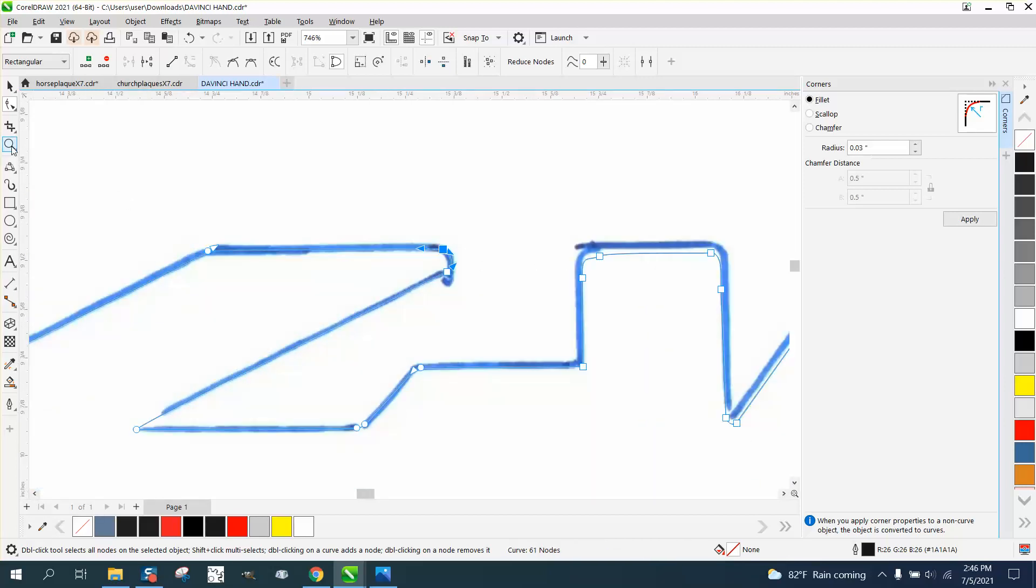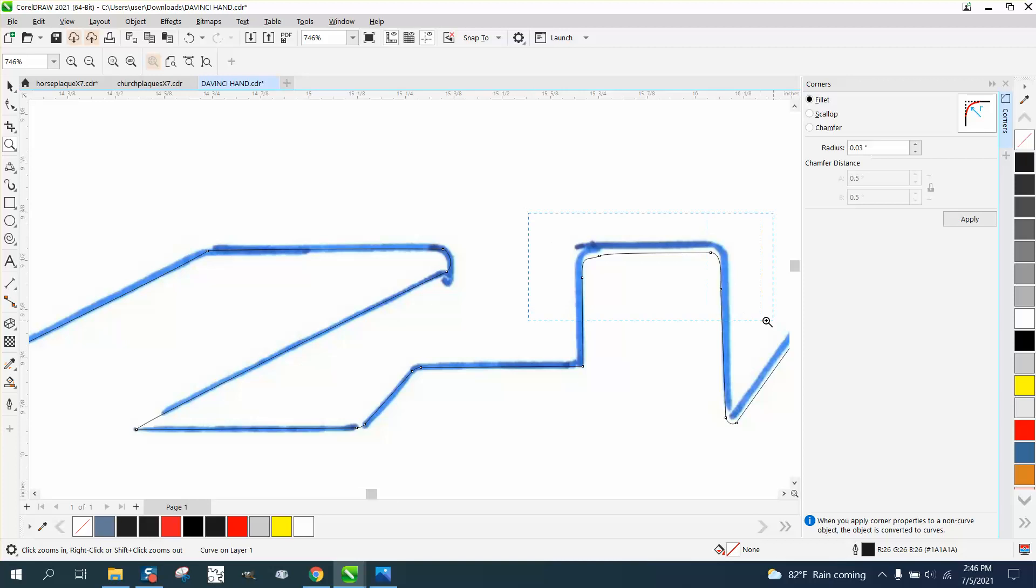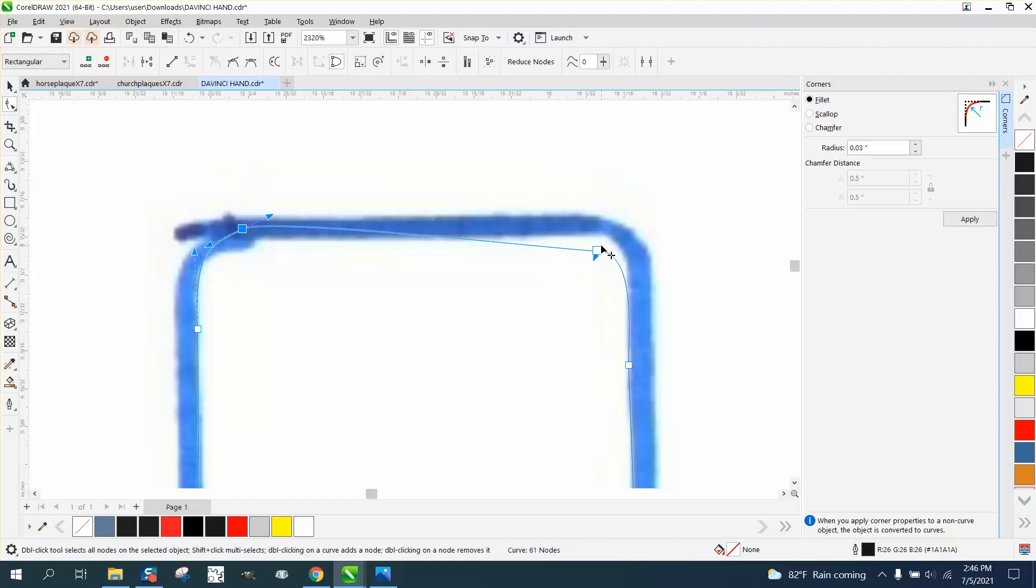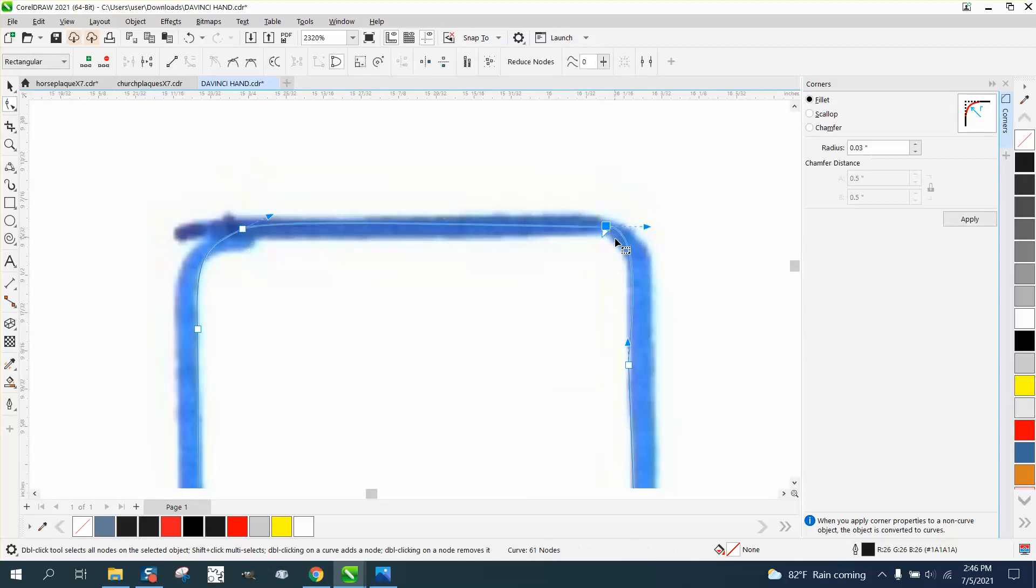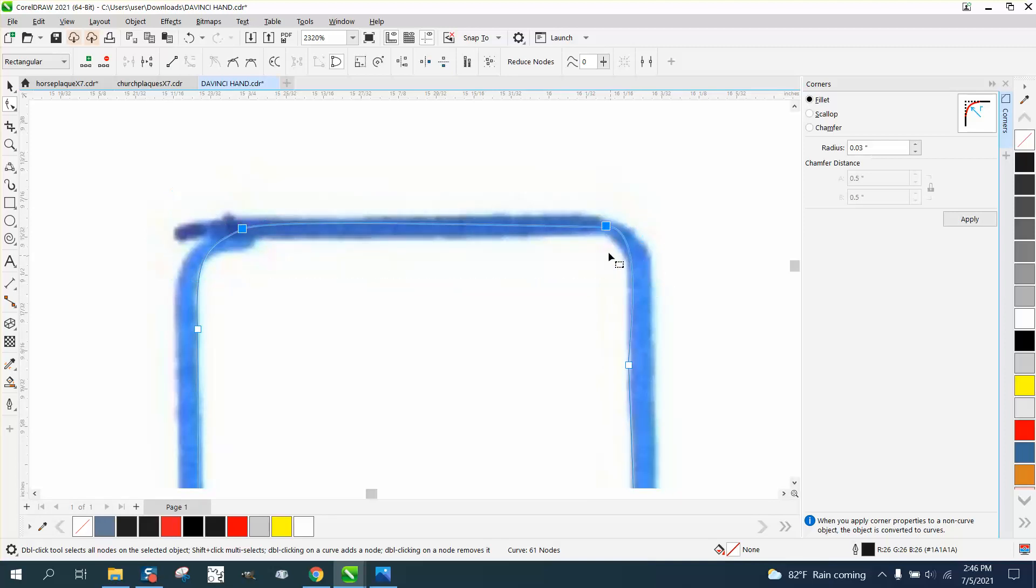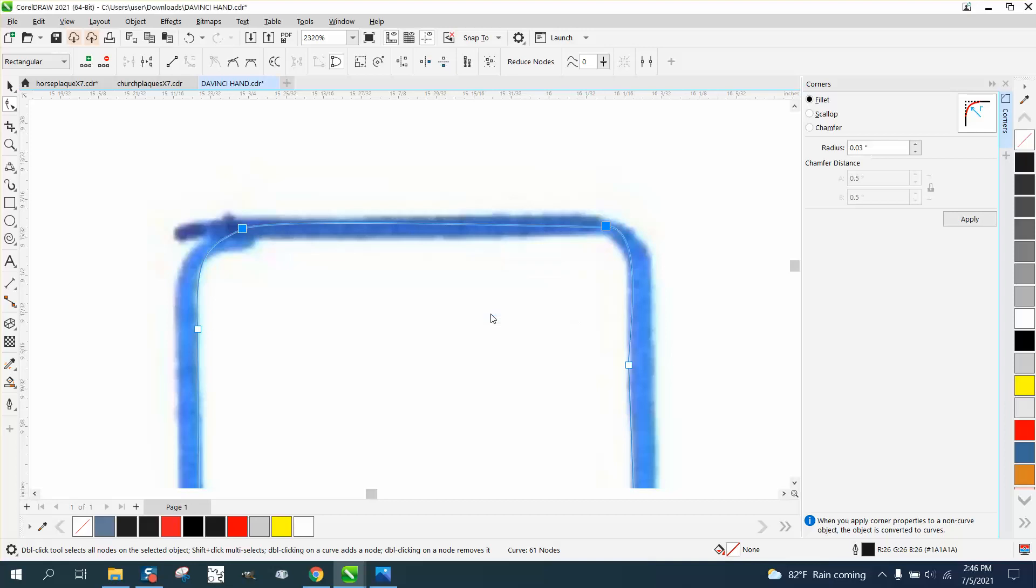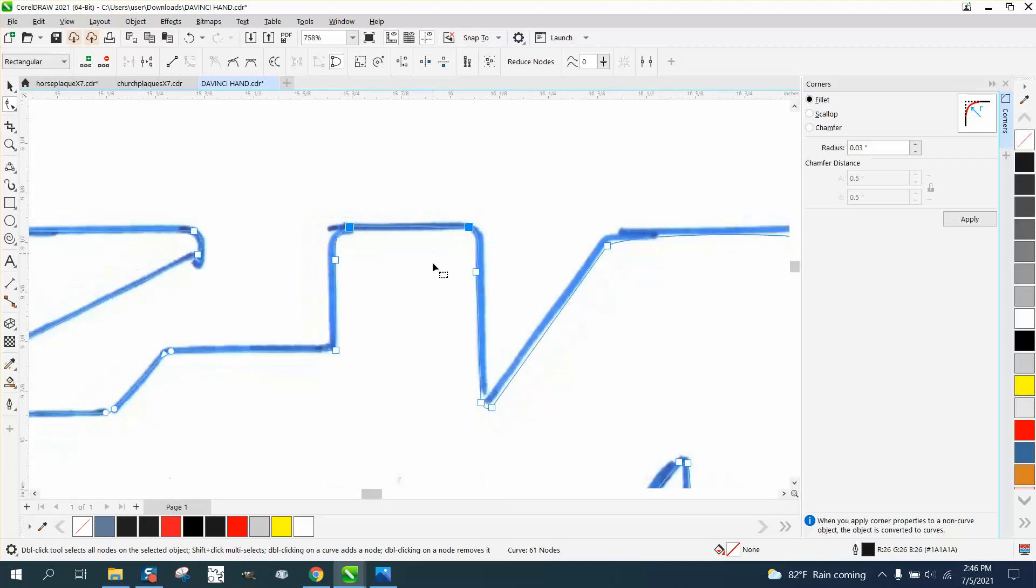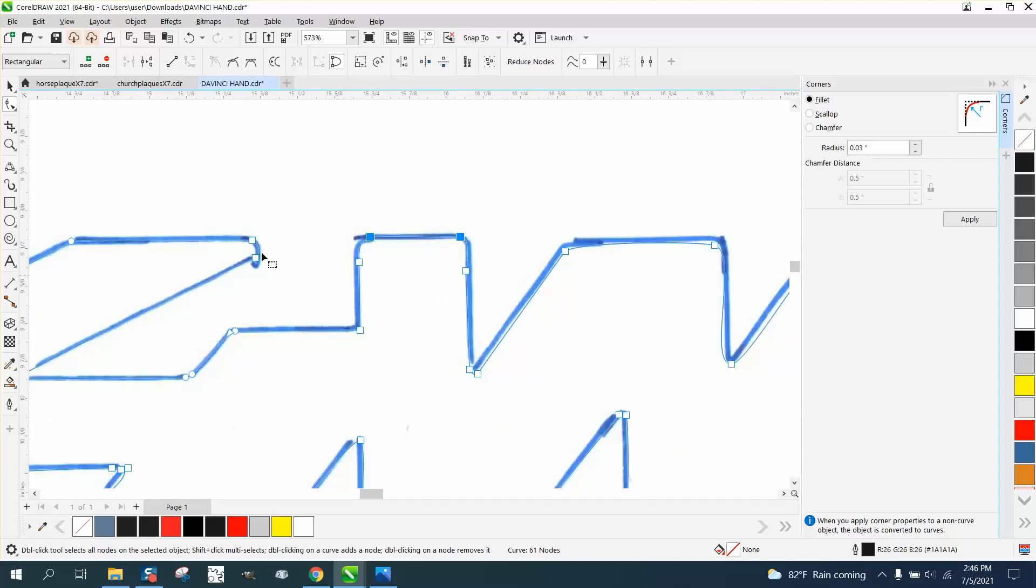And it all depends on how close this has to be. And there's another thing you could do if you're trying to make it perfect before you do anything, you could select both those nodes and go up to align and align them horizontally. That'll put those two nodes even on the keel. But that's saying that your logo is flat across.